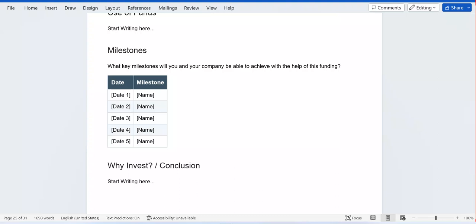As you can see, they have already included every milestone and every step you need to include in your business plan. This means it will be easy for you to only fill in the data that is missing for each section, in accordance with your business. At the end, you'll have a business plan that is fully prepared and not missing any important part. Remember, if you make a business plan that is missing certain parts or information, you can end up failing in the implementation of your business idea, as your plan would be incomplete or misleading.